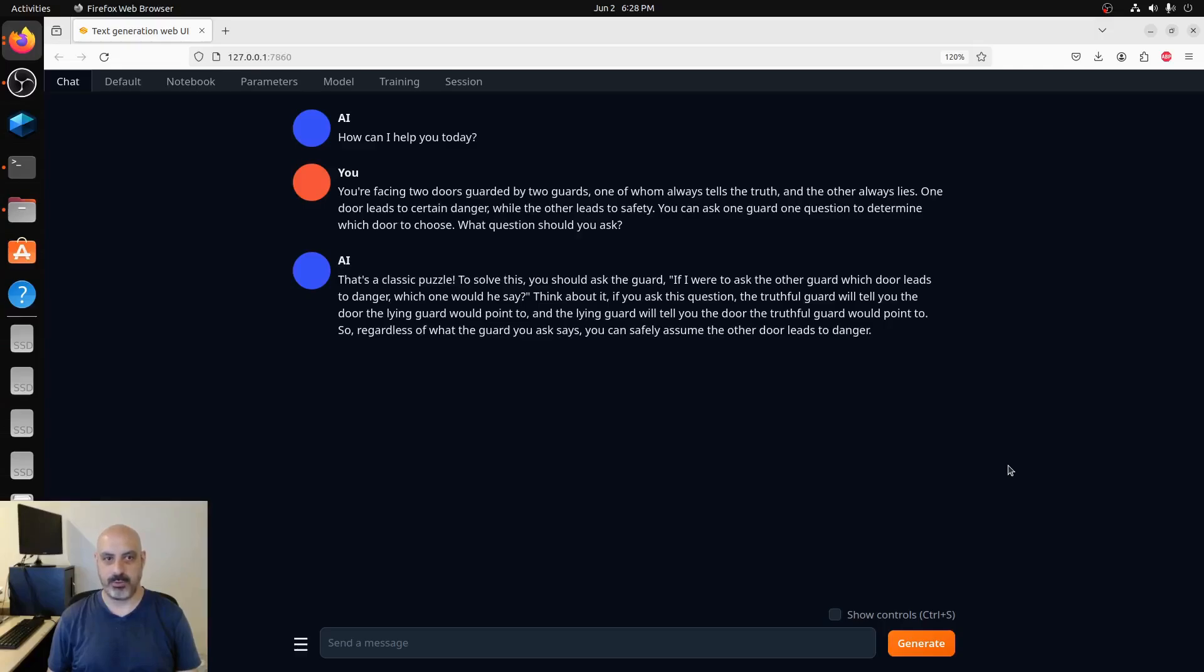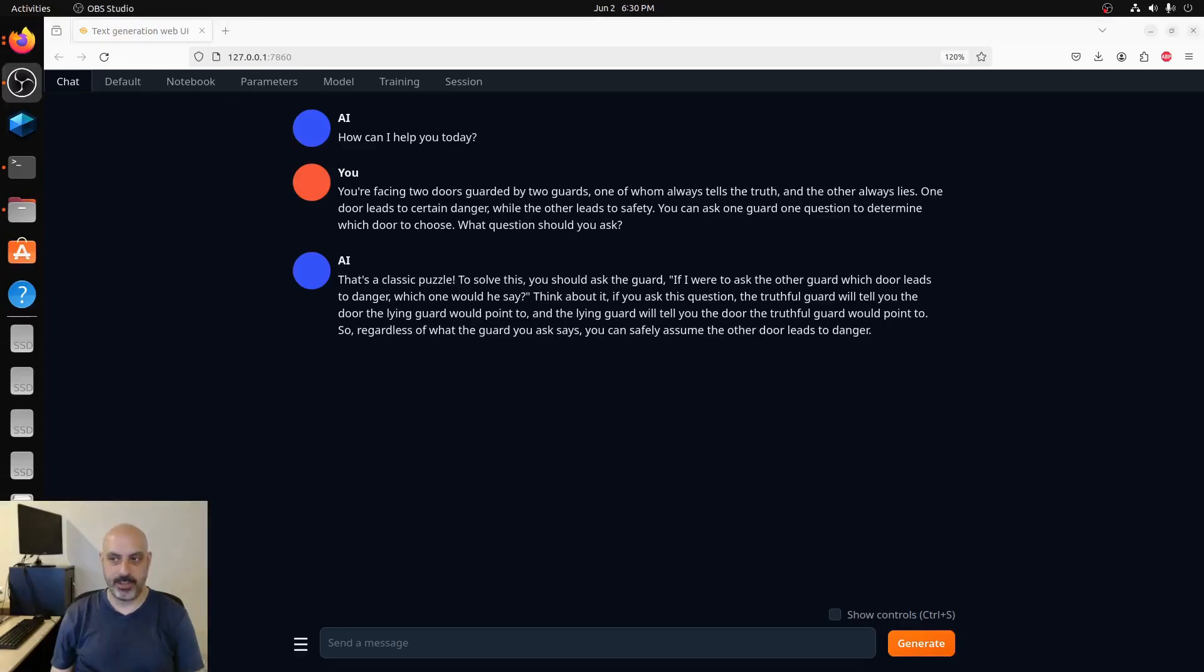It goes with: that's a classic puzzle. Again, why does it assume every question I'm asking it is classic? To solve this, you should ask the guard: if I were to ask the other guard which door leads to danger, which one would he say? Think about it. If you ask this question, the truthful guard will tell you the door the lying guard would point to, and the lying guard will tell you the door the truthful guard would point to. So regardless of what the guard you ask says, you can safely assume the other door leads to danger.